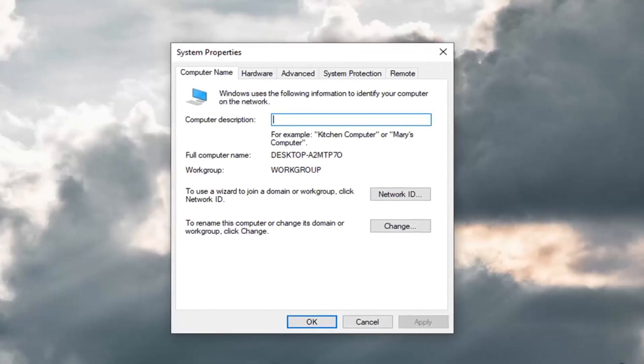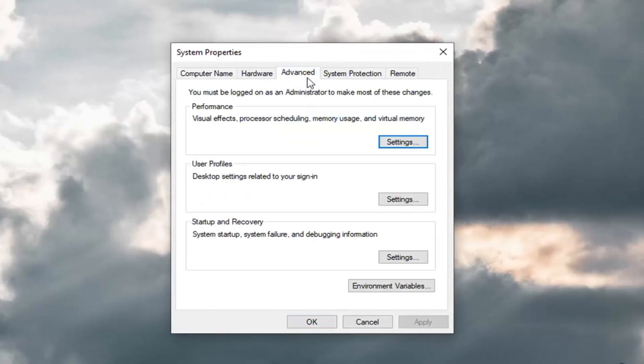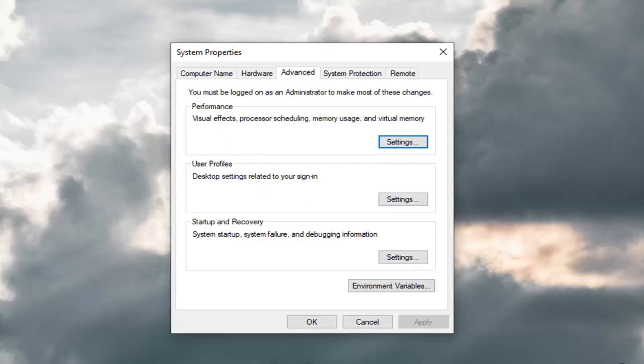Now that we are in the System Properties window here, you want to go ahead and left click on the Advanced tab. And then under Performance where it says visual effects, processor scheduling, memory usage and virtual memory, you want to left click on the Settings button.